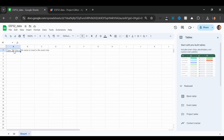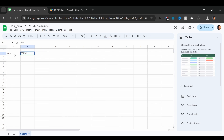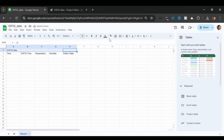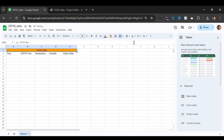Now we can go back to our Google Sheet and set it up. We will add column headers: here we will get time, here we will get time from ESP32, here we will get temperature, here we will get humidity, and here we will get button state. We can write the data label and merge these rows, change the background to orange, change the alignment to center, and make them all bold. So now we are ready. Let's go to Wokwi and send data from ESP32.